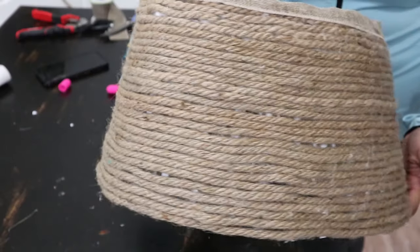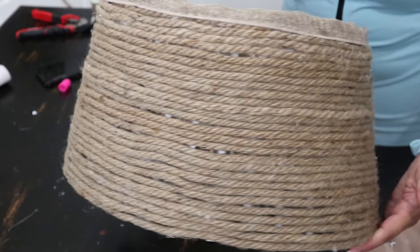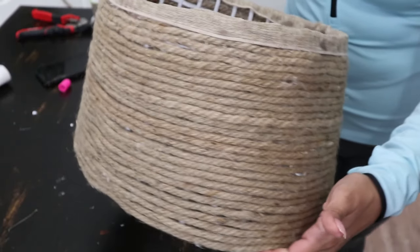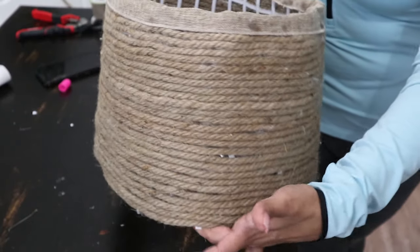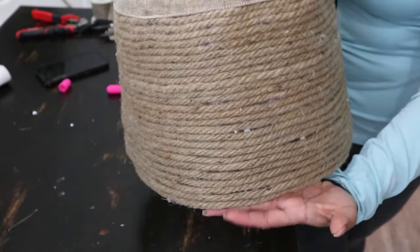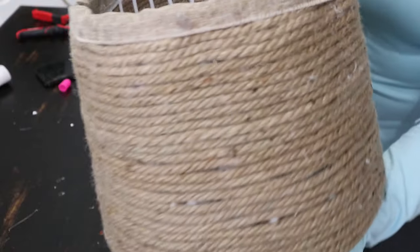So this is the end result to the tree collar. That is what the top looks like with the burlap ribbon.